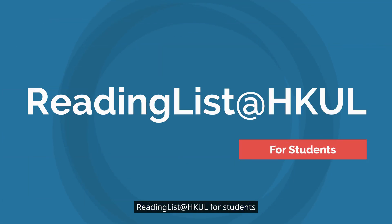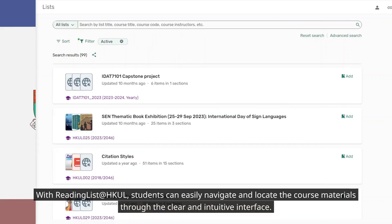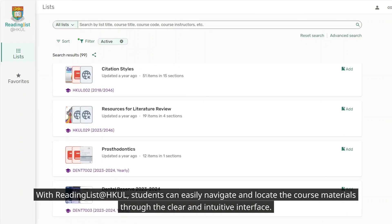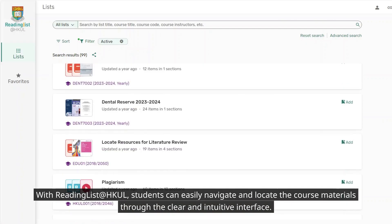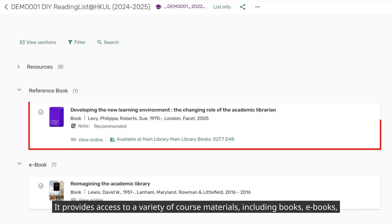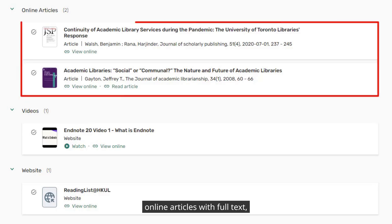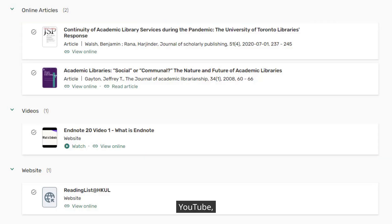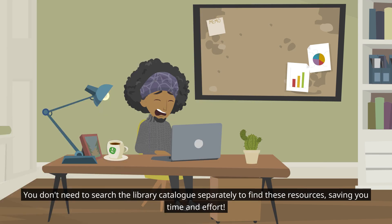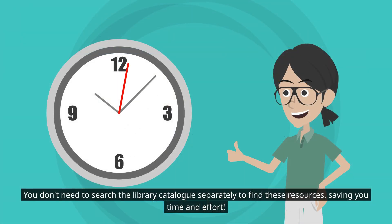Reading List at HKUL — for students, you can easily navigate and locate your course materials through a clear and intuitive interface. It provides access to a variety of course materials including books, ebooks, and online articles with full text, or websites, etc. You don't need to search the library catalog separately to find these resources, saving you time and effort.